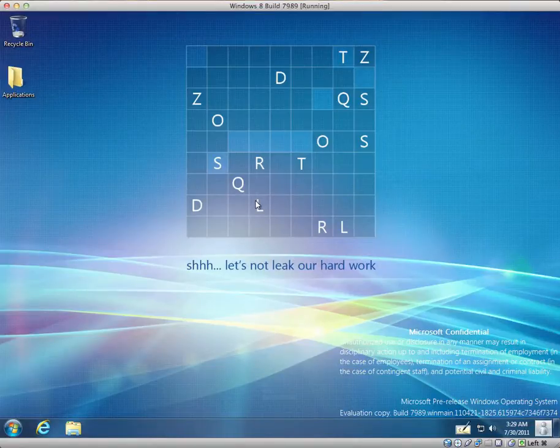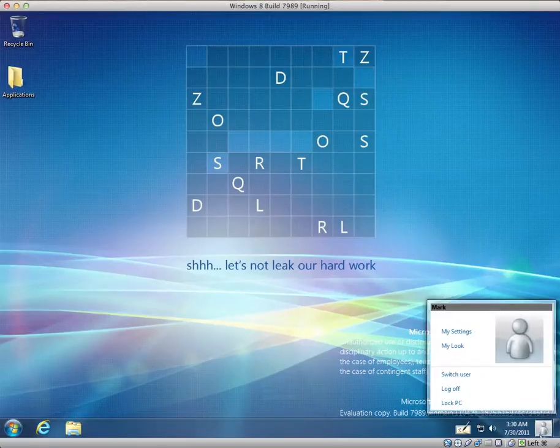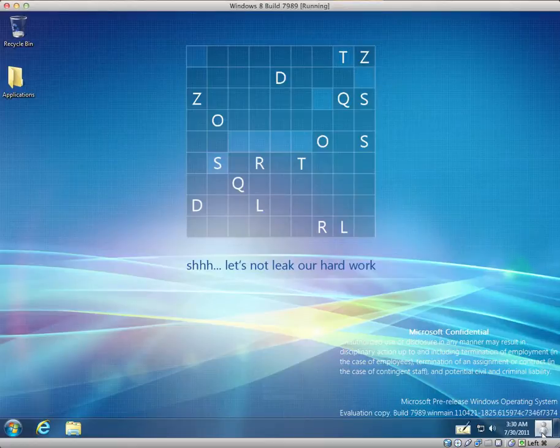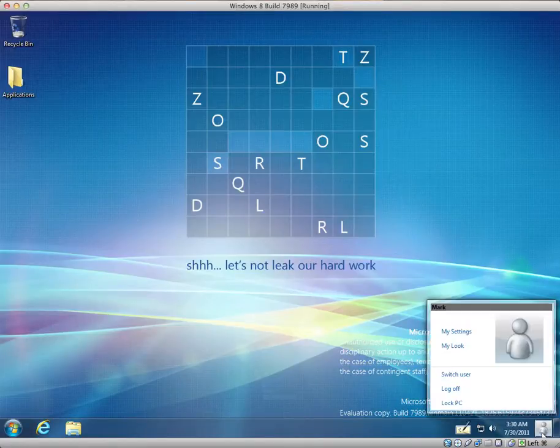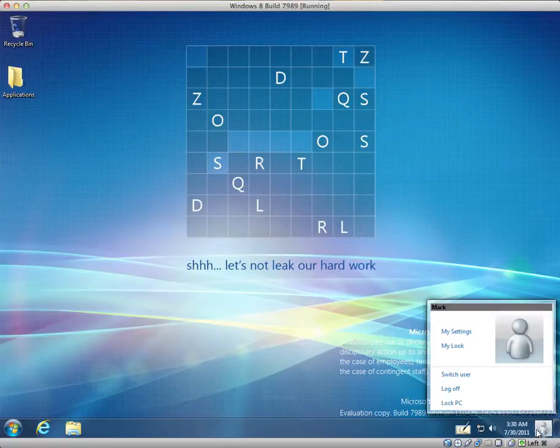At first glance it looks very much like Windows 7. The first difference that you probably notice is the icon in the bottom right hand corner, which will obviously usually display your profile picture.